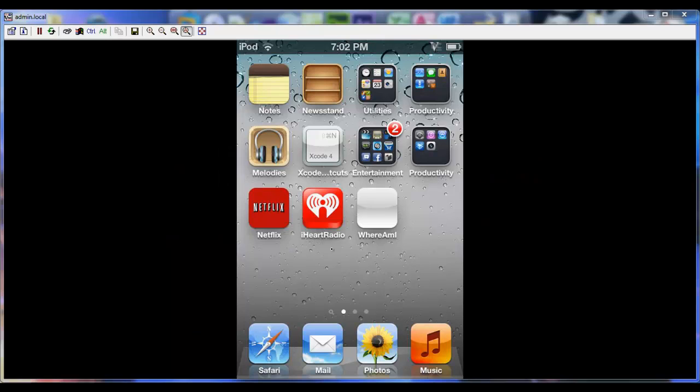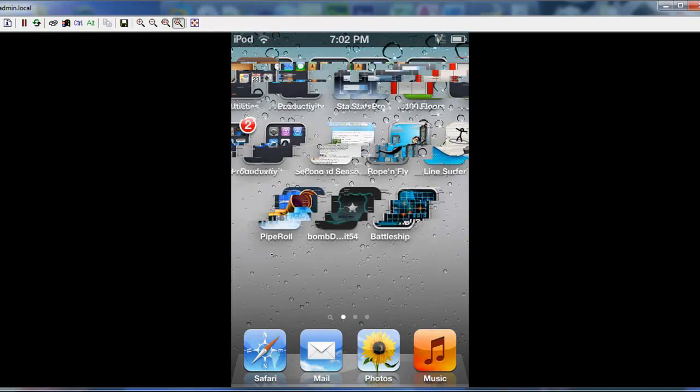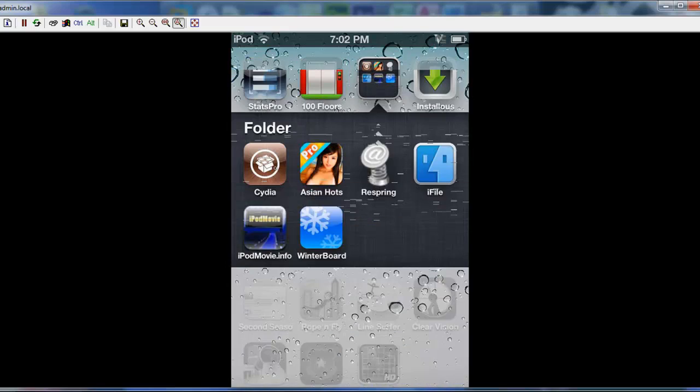Hey everyone, today I'm going to show you how to get free applications on your jailbroken iPod. Okay, so the first thing you want to do is open Cydia.